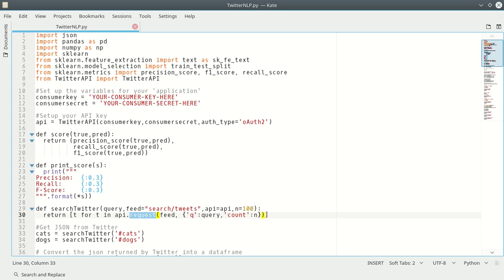So that's going to conclude our introduction on setting up Twitter. Our next lecture is going to be on getting the data from Twitter and getting it into a format usable for data classification.